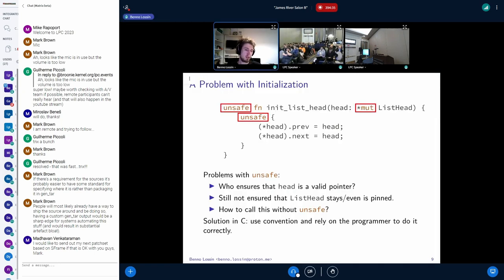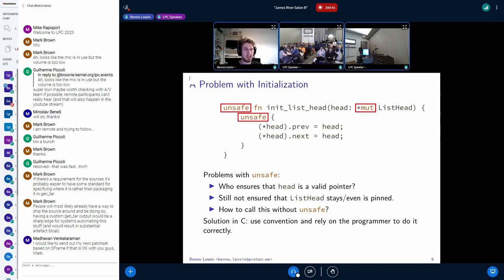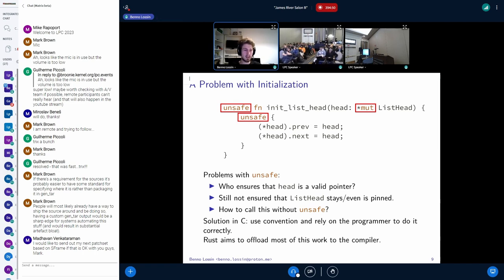The solution in C is to just rely on the programmer to do it correctly. Using unsafe in Rust highlights that the programmer needs to do extra work, and we want to avoid people from doing that extra work because, as we saw from the first slide, it is very error prone. With Rust, we aim to offload most of this work to the compiler.